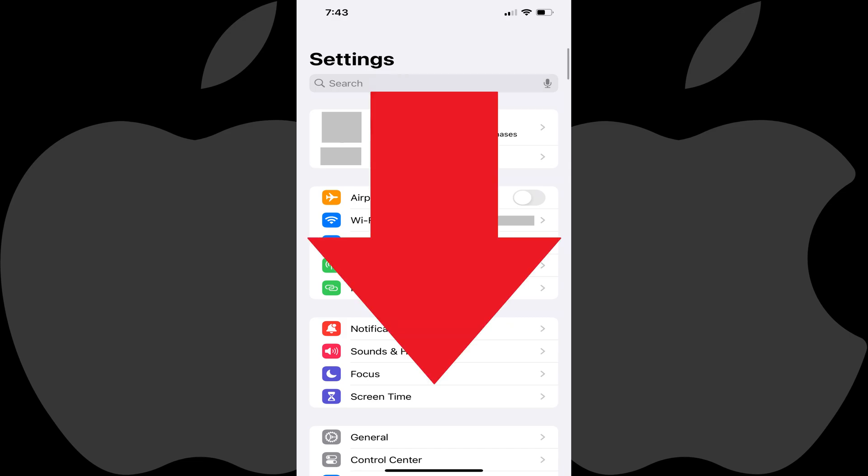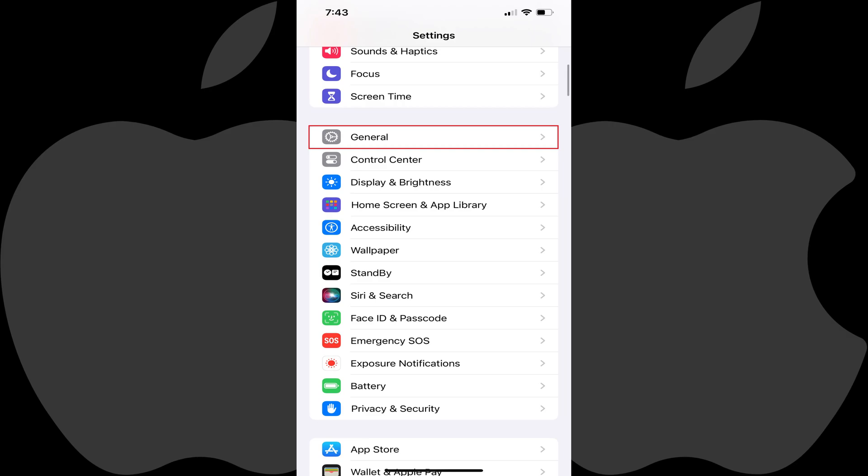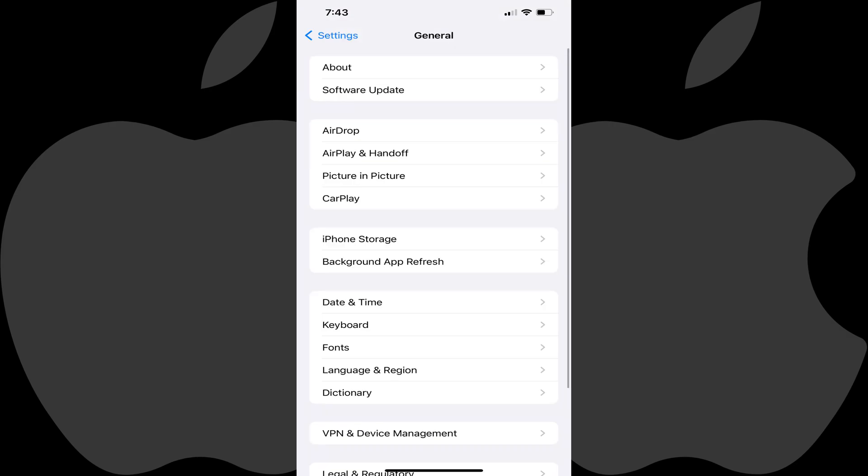Step 2: Scroll down this menu and then tap General. The General screen is shown.